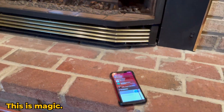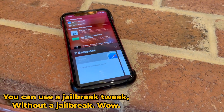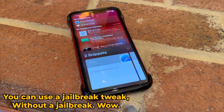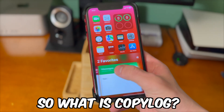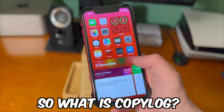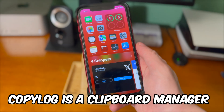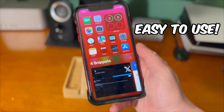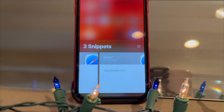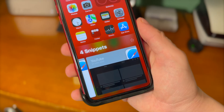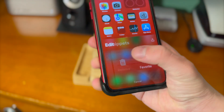This is magic — we're really talking about using a real jailbreak tweak without a jailbreak. For people who have never used CopyLog before, CopyLog is a clipboard manager for iOS. It's easy to use and it'll help you keep track of what you've copied on your device. You can easily toggle it on and off and it feels like it's supposed to be there. The fact that this is possible without a jailbreak is nothing short of amazing.